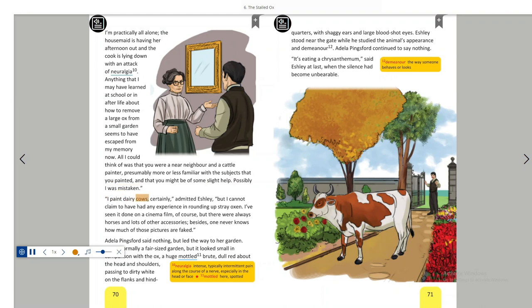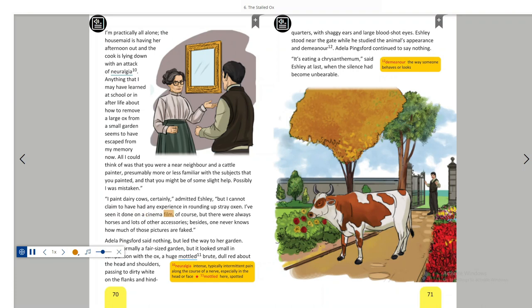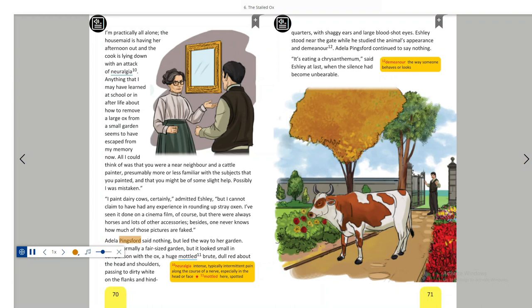I paint dairy cows certainly, admitted Ashley, but I cannot claim to have had any experience in rounding up stray oxen. I've seen it done on a cinema film, of course, but there were always horses and lots of other accessories. Besides, one never knows how much of those pictures are faked. Adela Pingsford said nothing, but led the way to her garden.